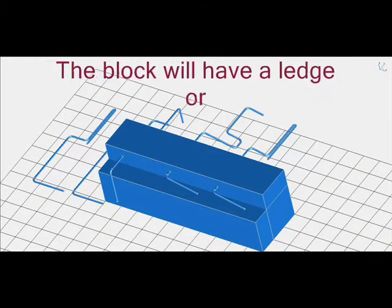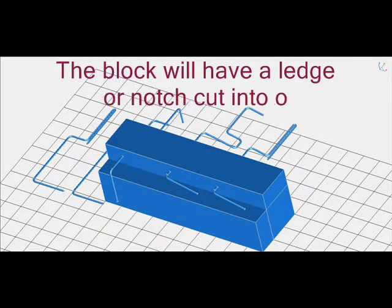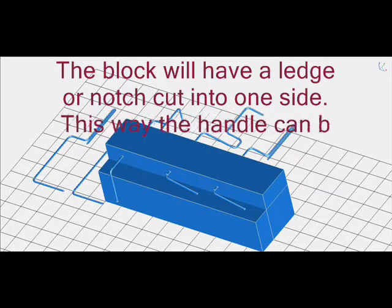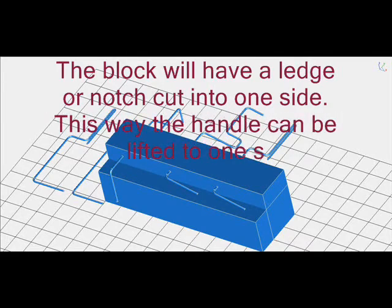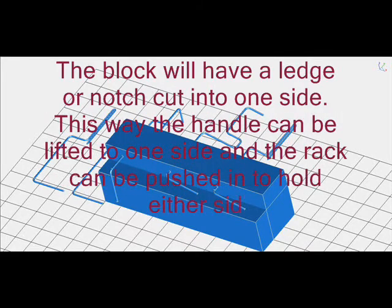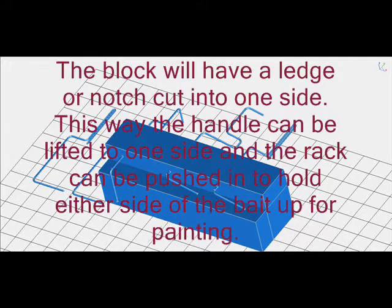The block will have a ledge or notch cut into one side. This way the handle can be lifted to one side and the rack can be pushed in to hold either side of the bait up for painting.